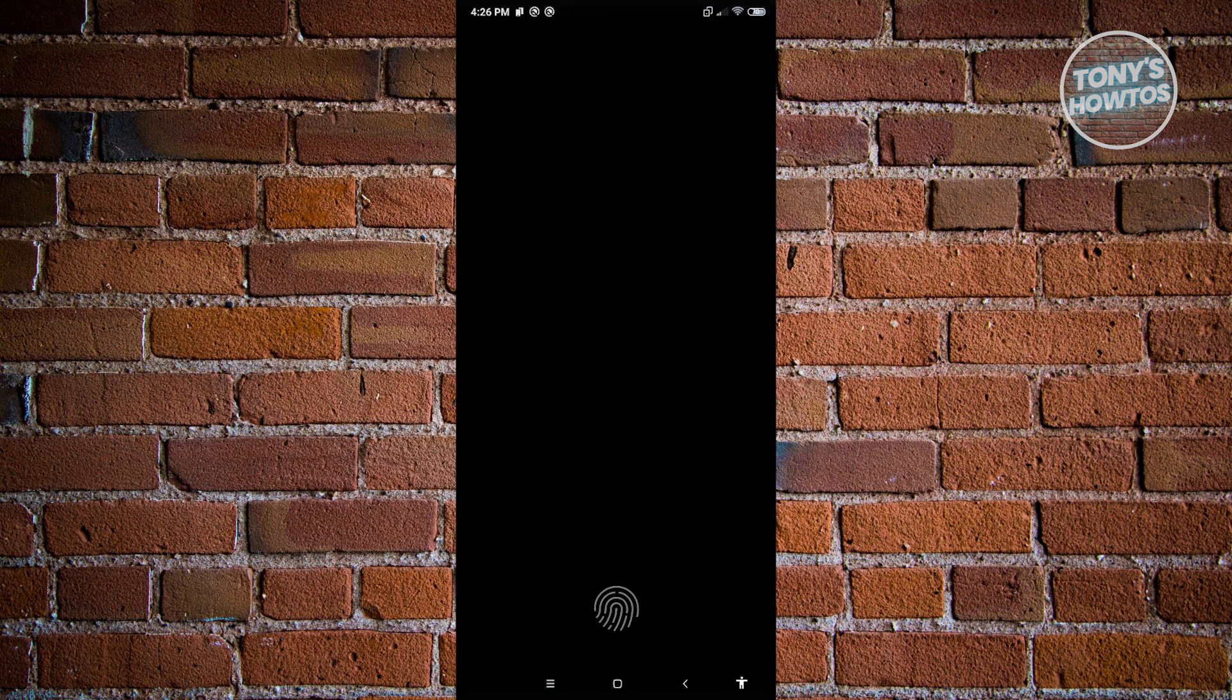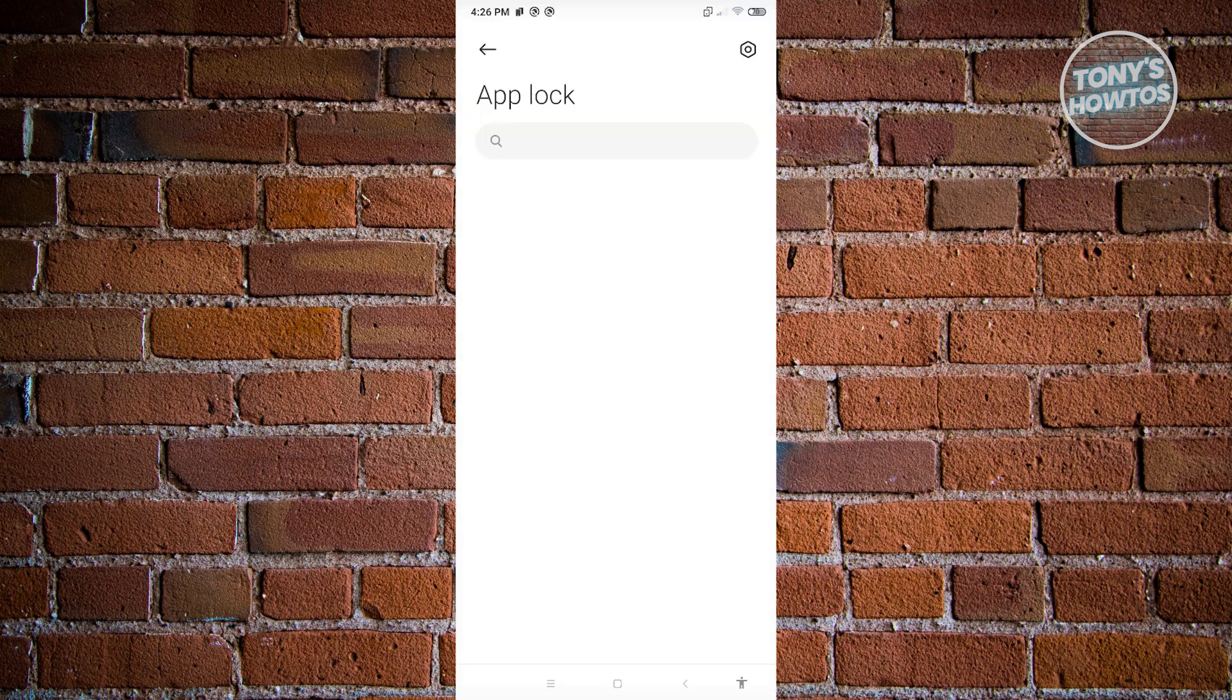And from here, it's going to ask you for your password or your fingerprint. Go ahead and provide that, and you should be able to see the app lock.